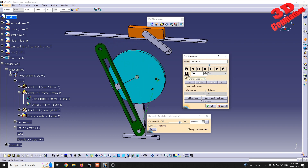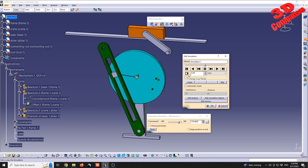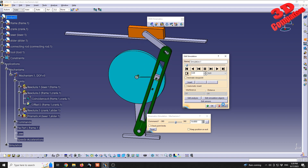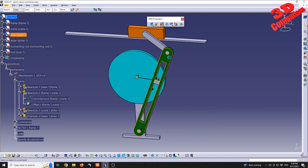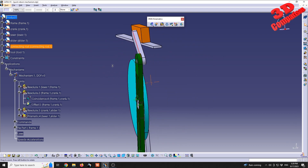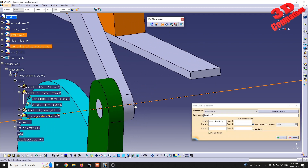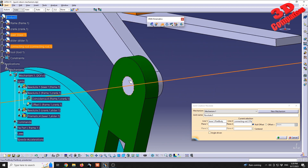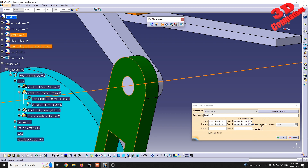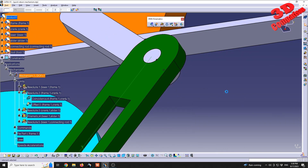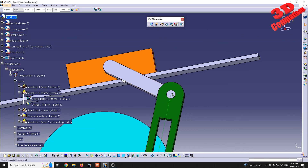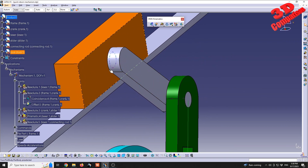We still have a few joints left. The lever and the connecting rod need a revolute joint. Go to 'Revolute Joint', select the axis of the connecting rod and the axis of the lever, then the two surfaces at the top. We can verify with null offset and offset that they are planar, so no offset is needed there.